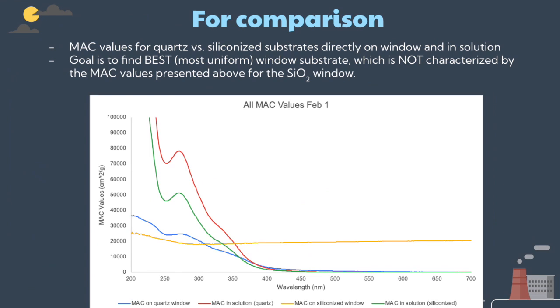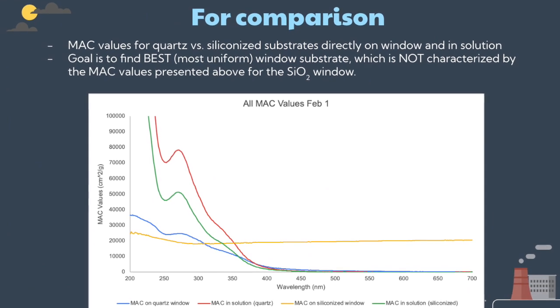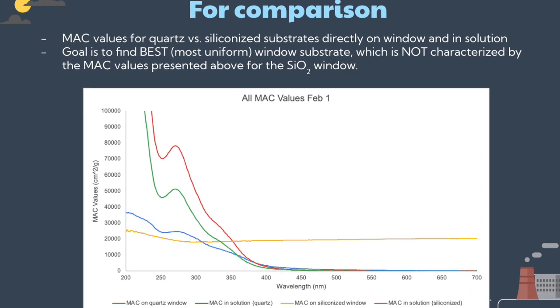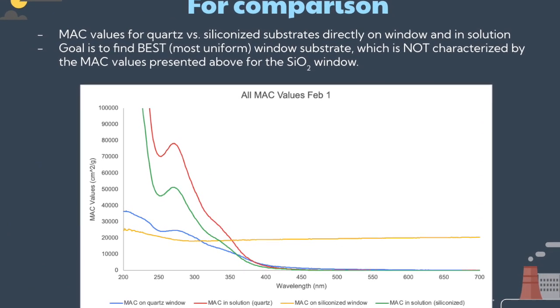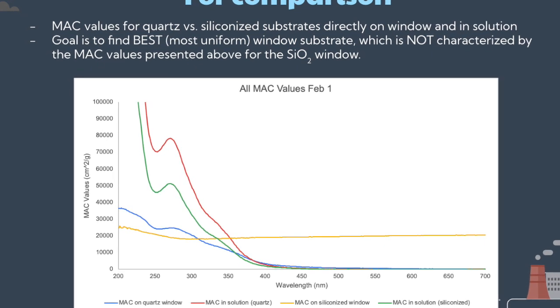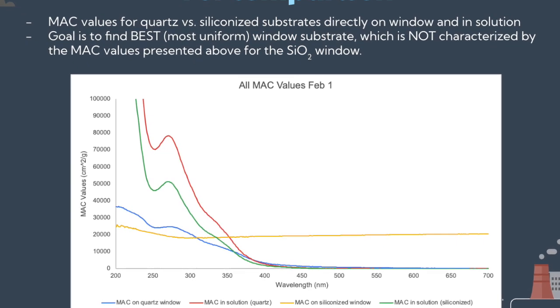The goal of this research is to refine the light absorption measurements by creating a homogeneous film of BBOA on a substrate, making it possible to take absorption spectra directly on a substrate without needing a solvent.